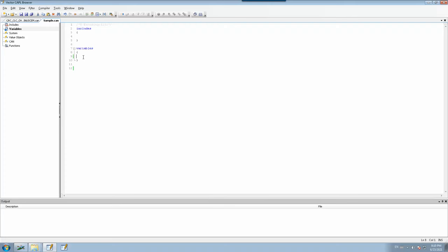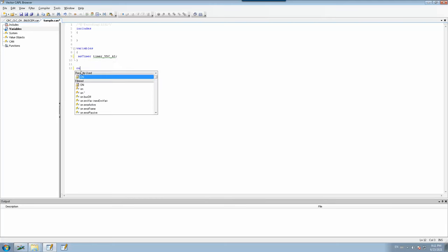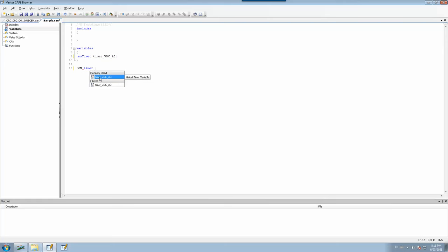Let's see a live example of how set timer works. To start with a timer function, you first need to declare the timer. Type msTimer followed by the timer name — here I put the timer name as timer_vdc_a3. Once you declare this timer, you will see a warning saying the timer has no corresponding on timer, so you need to define an on timer function. When I type on timer, the declared timer name becomes visible.